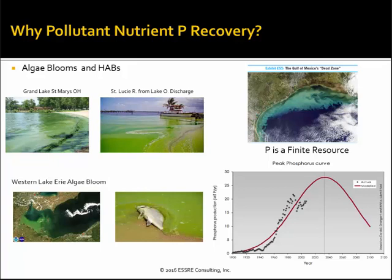Why recover pollutant nutrient soluble reactive phosphorus? Mostly environmental. We've got poster child pictures of these horrendous harmful algae blooms. The bottom one is Western Lake Erie, another Ohio one — Grand Lake St. Mary's — last summer the St. Lucie River in Florida, and then the Gulf of Mexico dead zone. These are harmful to recreation areas, harmful to aquatic life — a real big environmental driver.